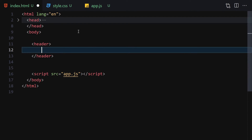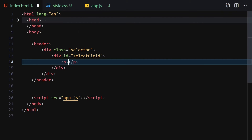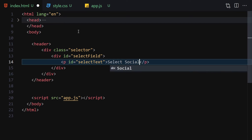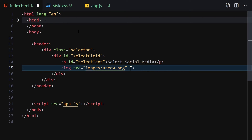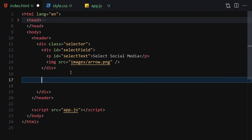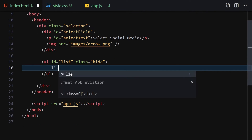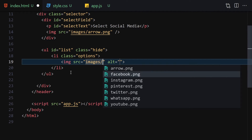For the HTML, the first thing is a header. Inside the header we have a div with the class of 'selector'. Inside this selector we have a div with the id of 'select-field'. Inside select-field we have a paragraph with the id of 'select-text' containing the text 'Select Social Media'. Underneath that paragraph we place the arrow image. Underneath this div we write a ul with id of 'list' and class of 'hide'.